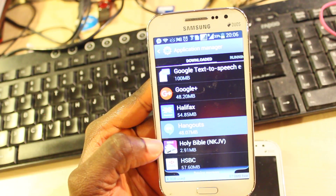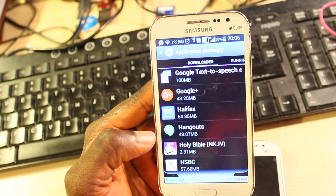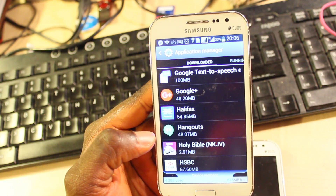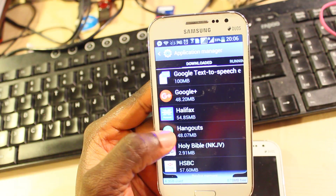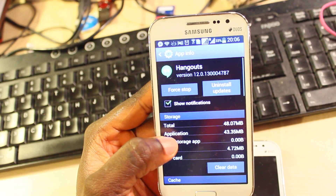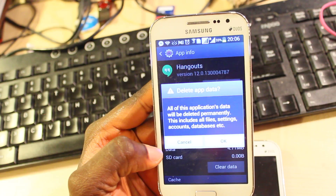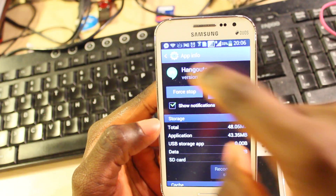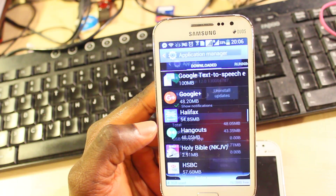And then Hangouts — I don't use it, I've never used it before, and I don't think you use it either. So if you don't use it, you just need to clear the data. It is uninstallable. So 4.7MB — that's not much but it's still something. Then return to the previous screen.